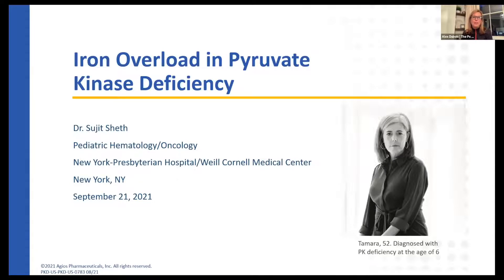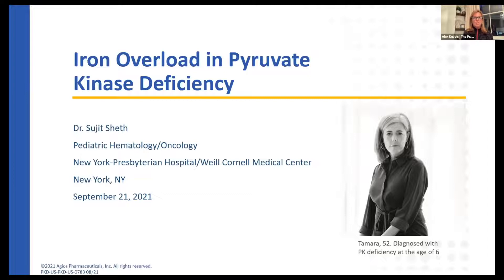We expect today's webinar to be about 90 minutes. The first part of the presentation will feature a healthcare specialist speaking on iron overload in PK deficiency, followed by an individual living with PK deficiency sharing her personal story, and then a question and answer session. Following these presentations, we will have a member of the Agios Patient Services team share an update on the recently launched myAgios Patient Support Program. The speakers and Q&A portion will be recorded. The last part of the program will be reserved for attendee breakout rooms, where you will be able to unmute yourselves, come on camera, and connect with one another. These breakout sessions will not be recorded.